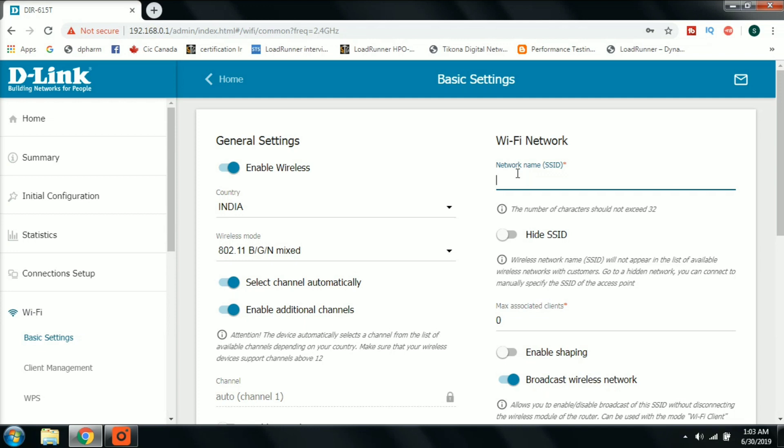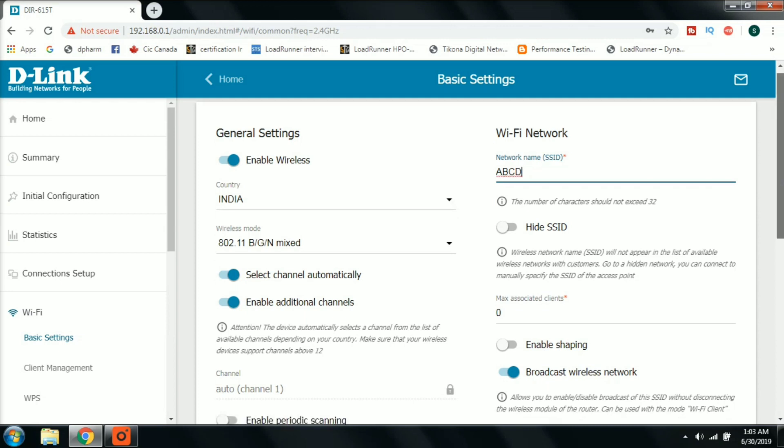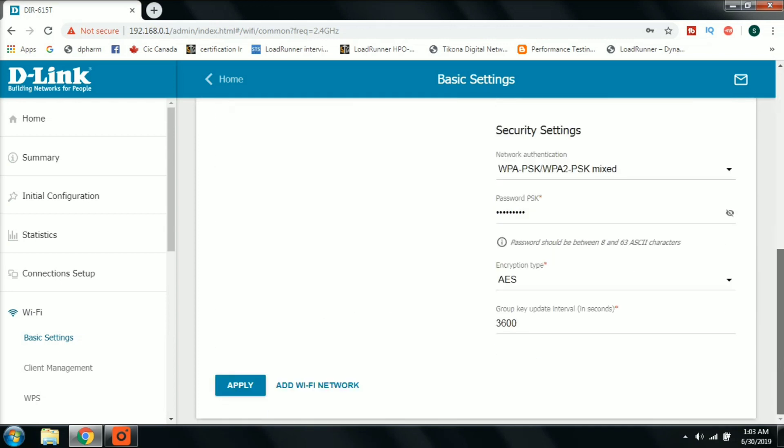In the security settings, we will change the password here. I will enter a new password. Once the password is entered, click apply again.